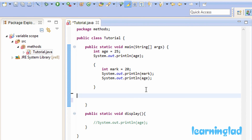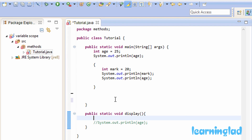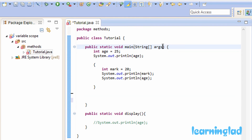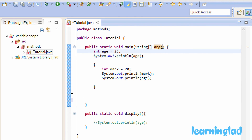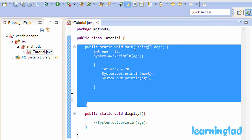Since a variable is available only inside its declared block, we can have variables with the same name in different blocks. For example, inside the main method we have the variable age, and inside the display method we can also have a variable named age — since they are defined in different scopes there will not be any naming collisions. Also, the parameters used in a method act as local variables for that method. Here in the main method, the args string array acts as a local variable and is only accessible inside the main method.